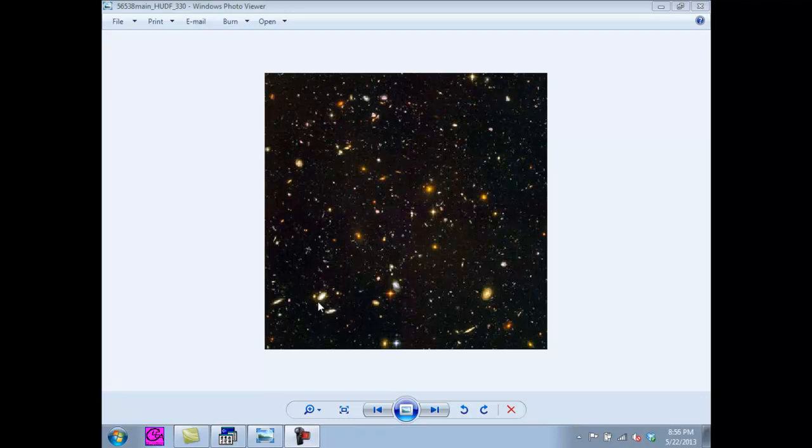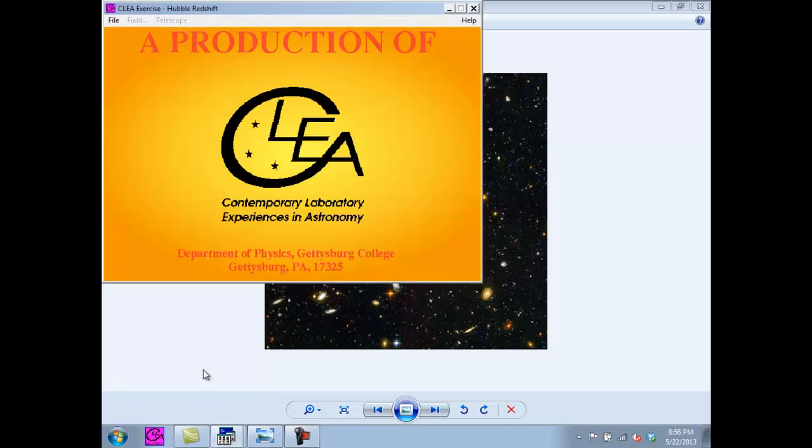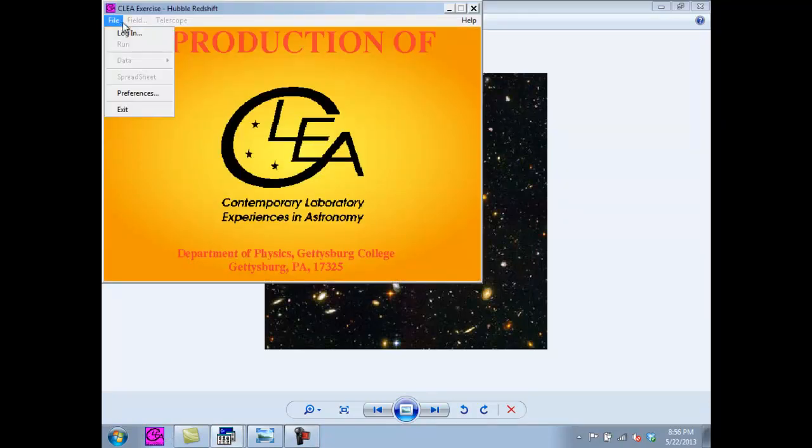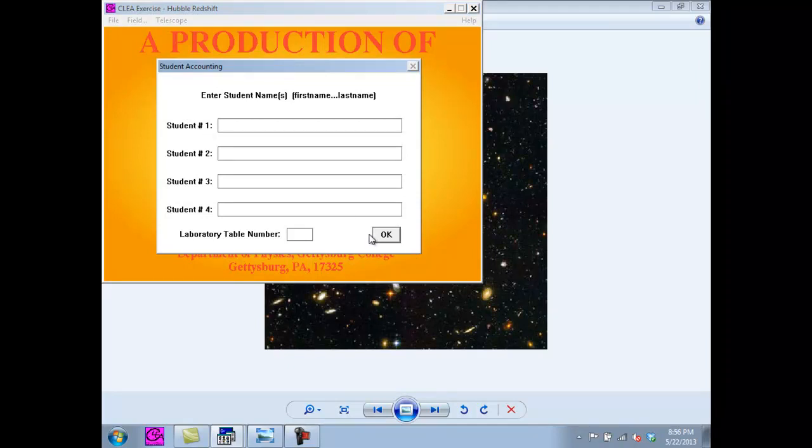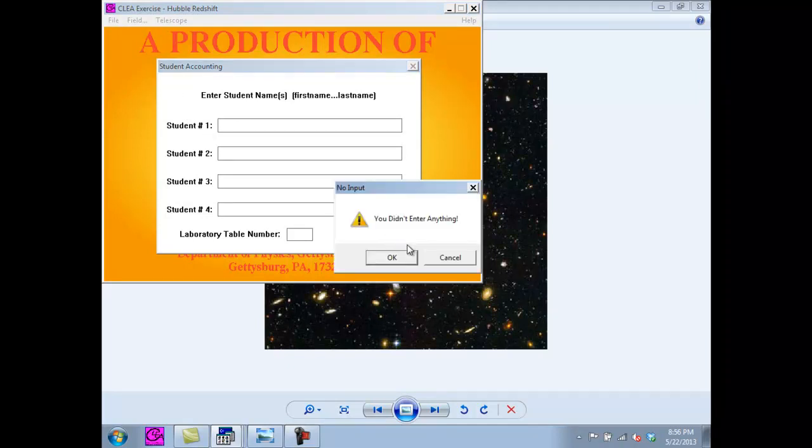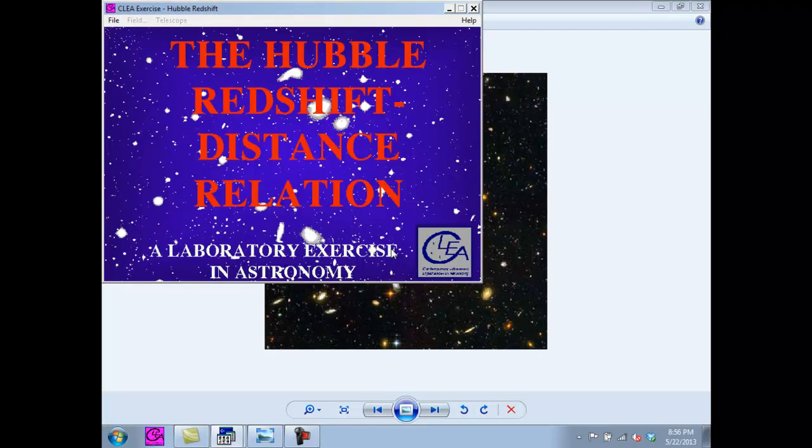Let's get started by opening the lab. First click File, then Login, and skip by clicking OK. Now that we are on this page, we are going to click File, and then Run.